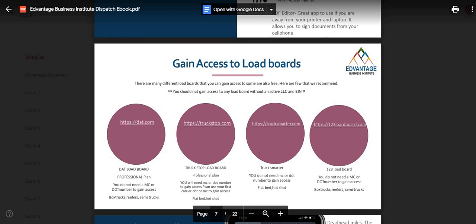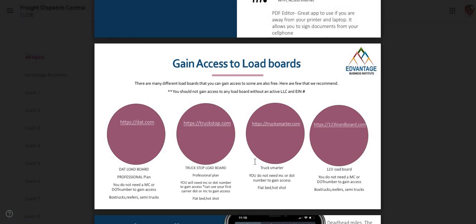These are load boards that you would need really to jump into business. This particular load board right here, dat.com — you don't need MC or DOT number to gain access to this load board.